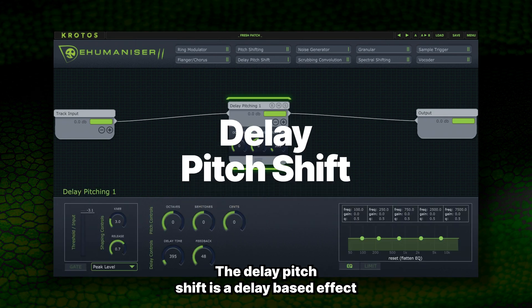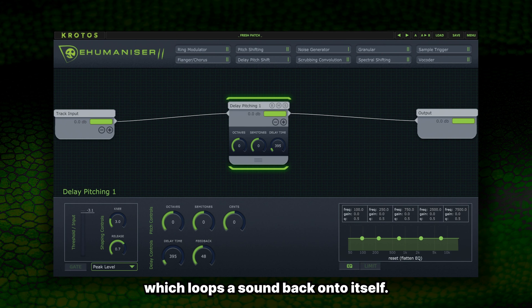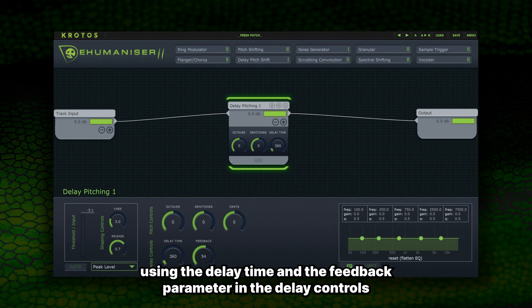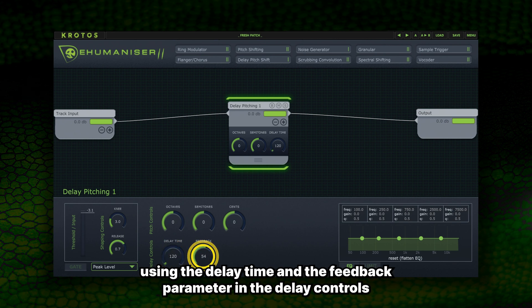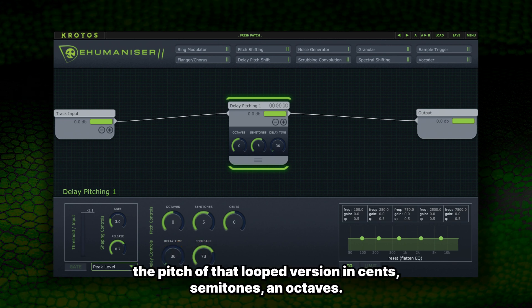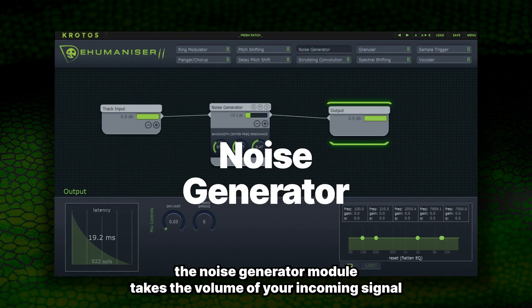The Delay Pitch Shift is a delay-based effect which loops a sound back onto itself. You can control the speed at which the loops start and how long they take to fade using the delay time and the feedback parameter in the delay controls. The pitch controls then let you alter the pitch of that looped version in cents, semitones and octaves.